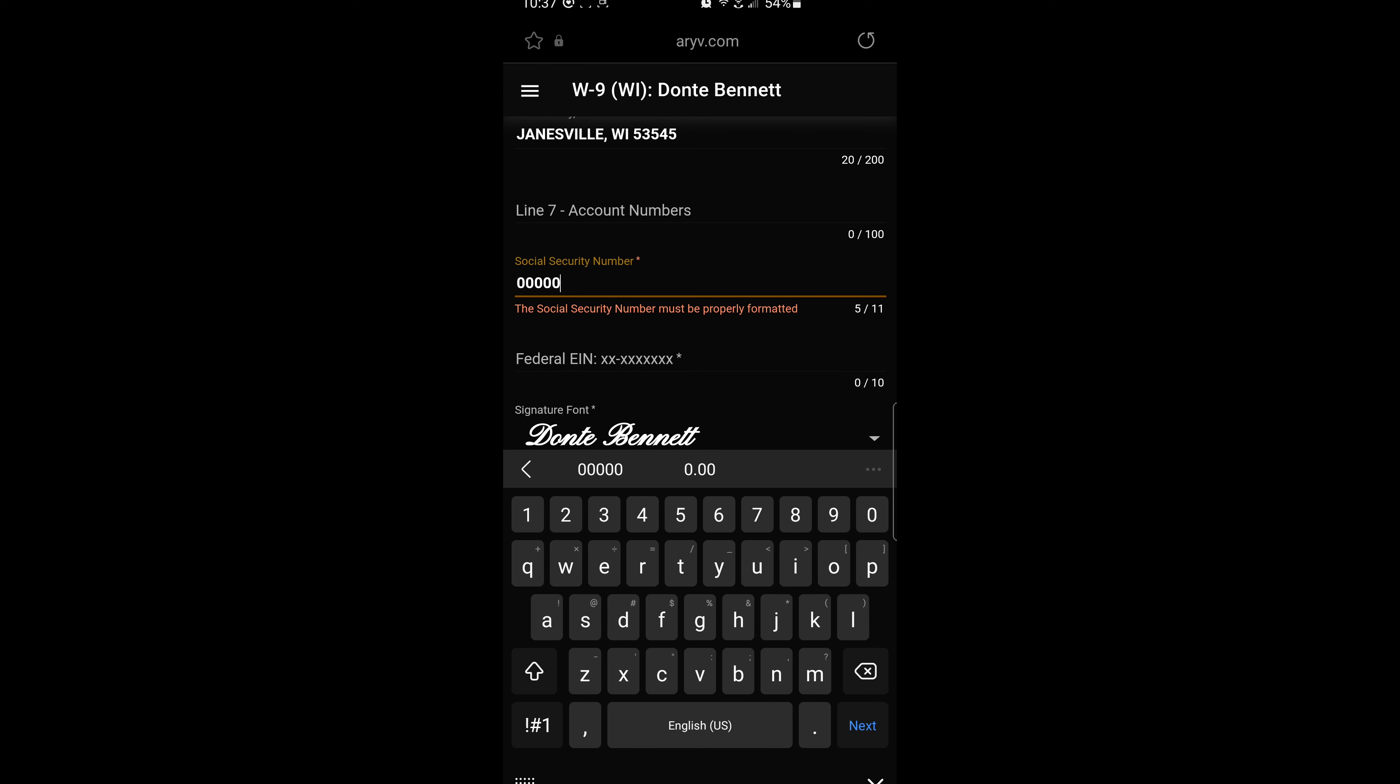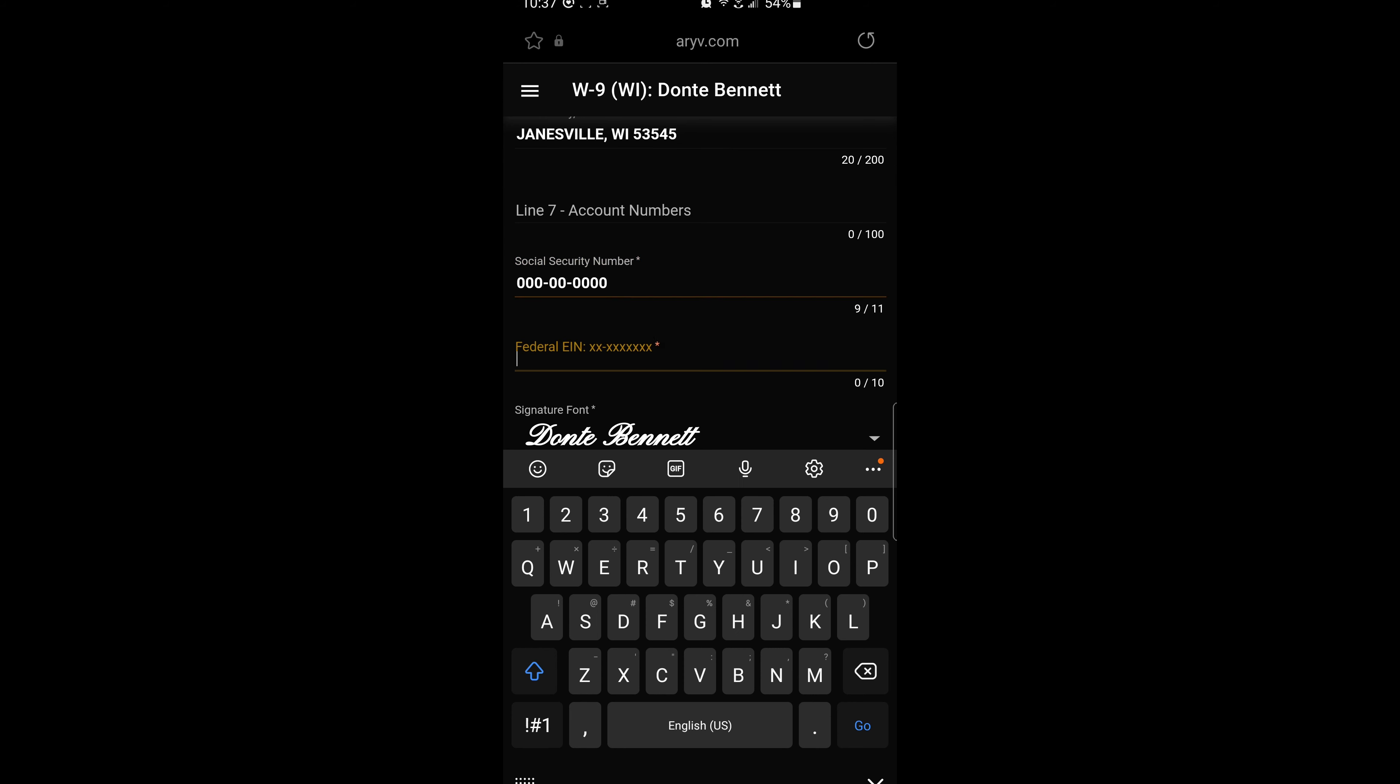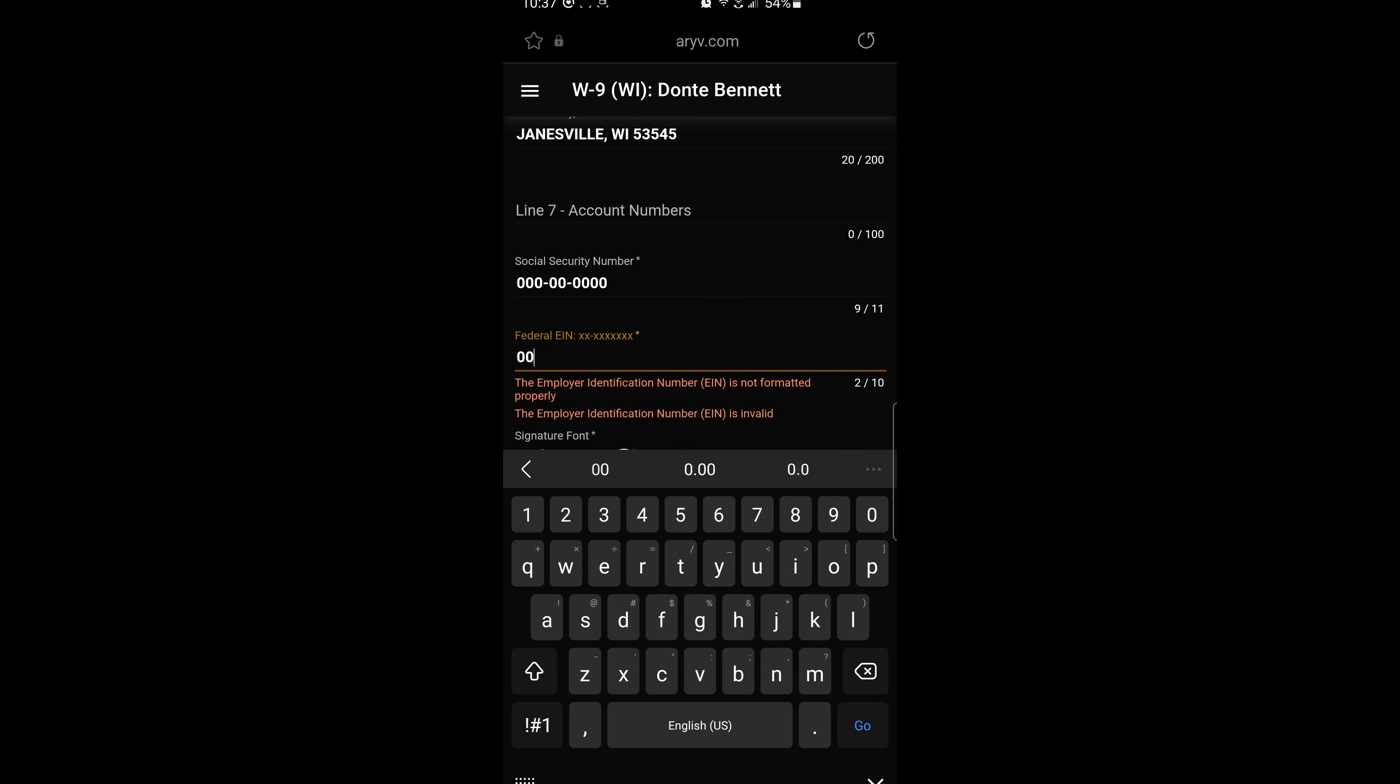Next, you'll enter your social security number and then you will enter in your federal EIN.